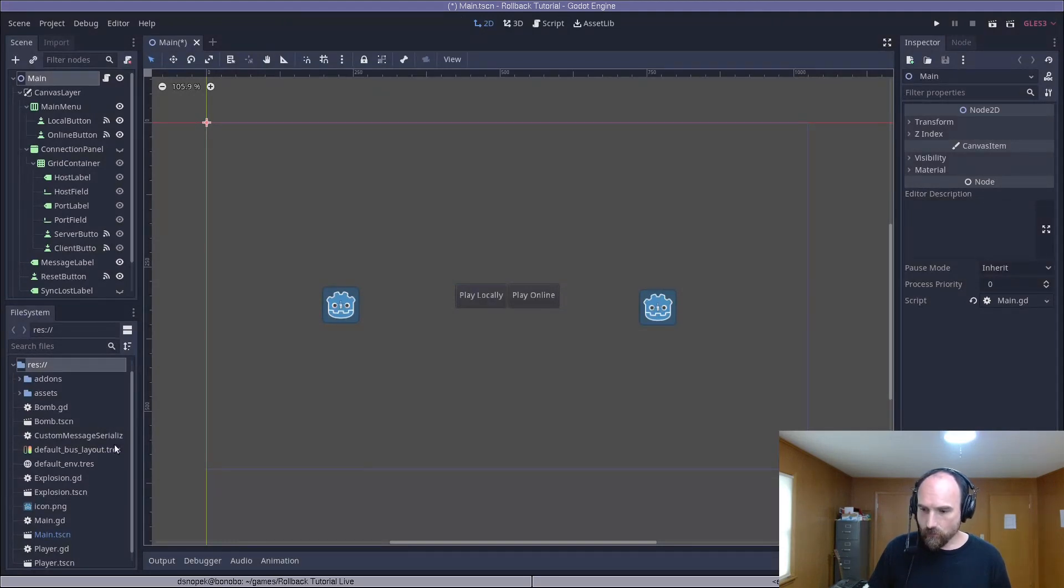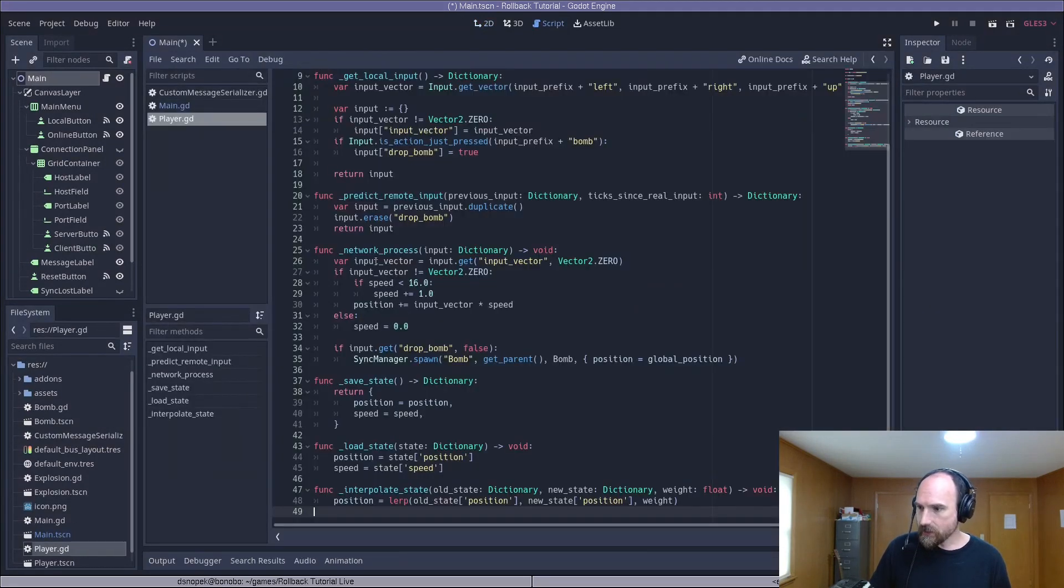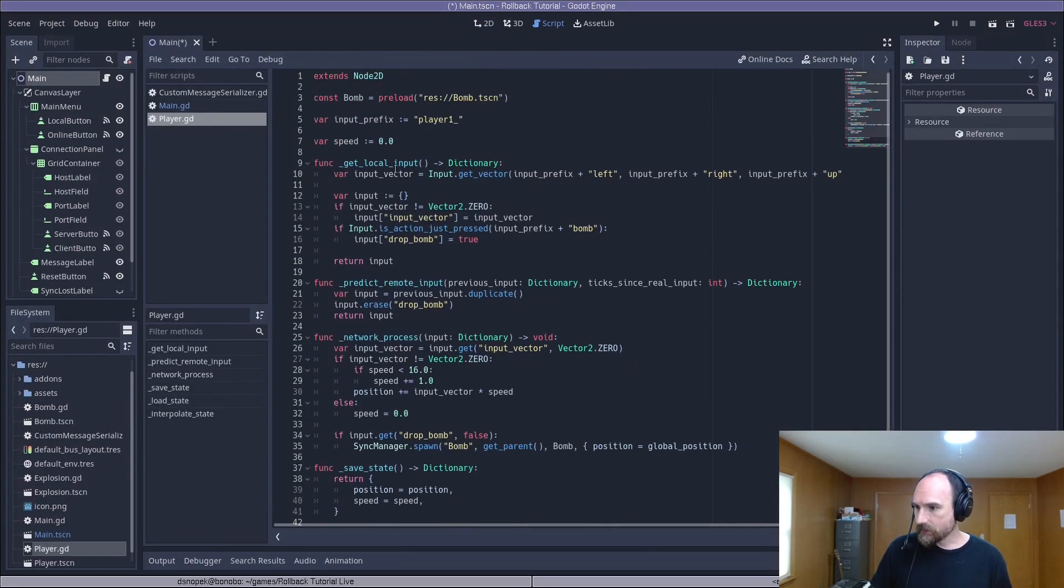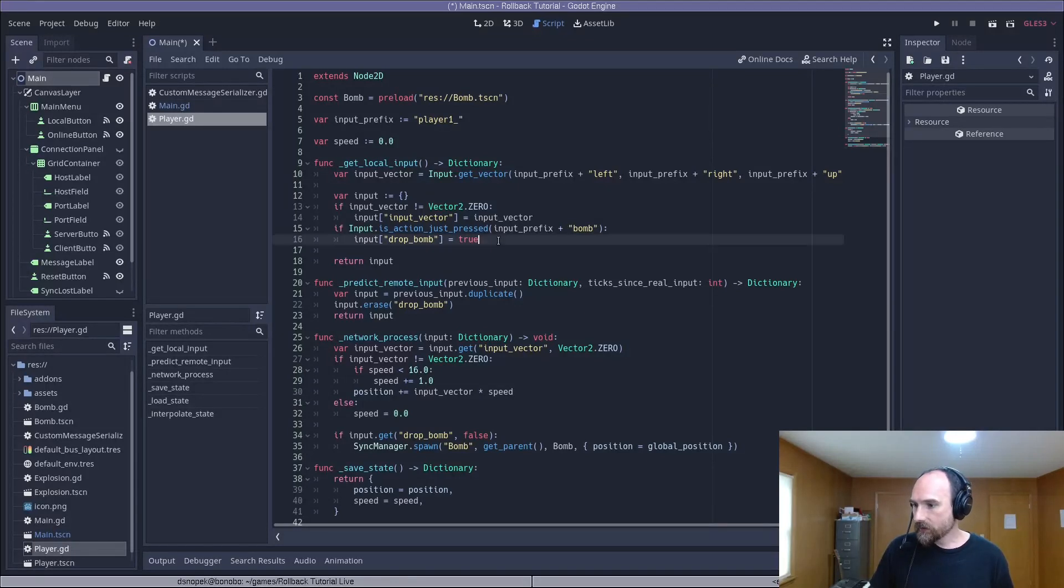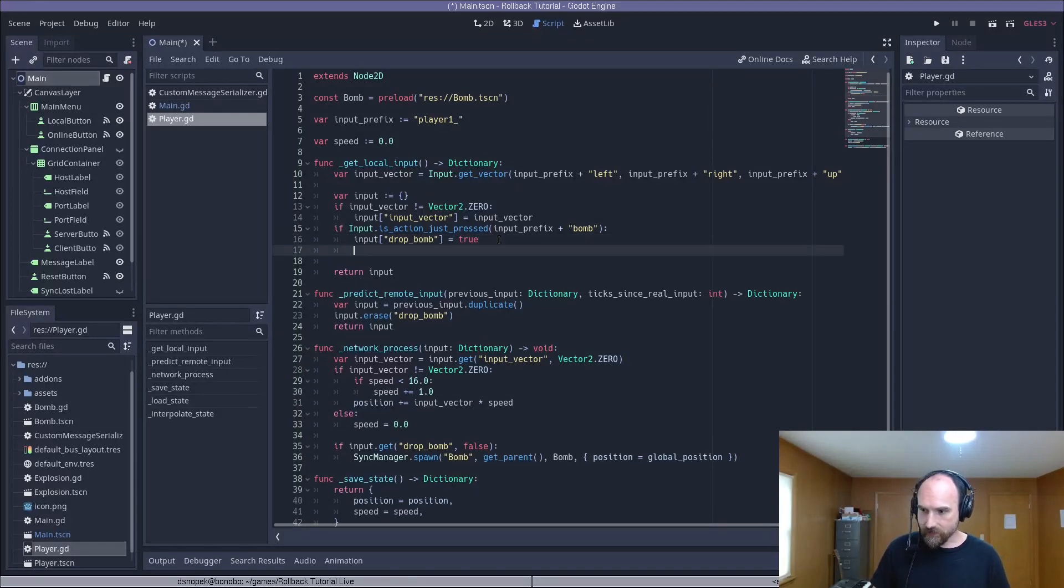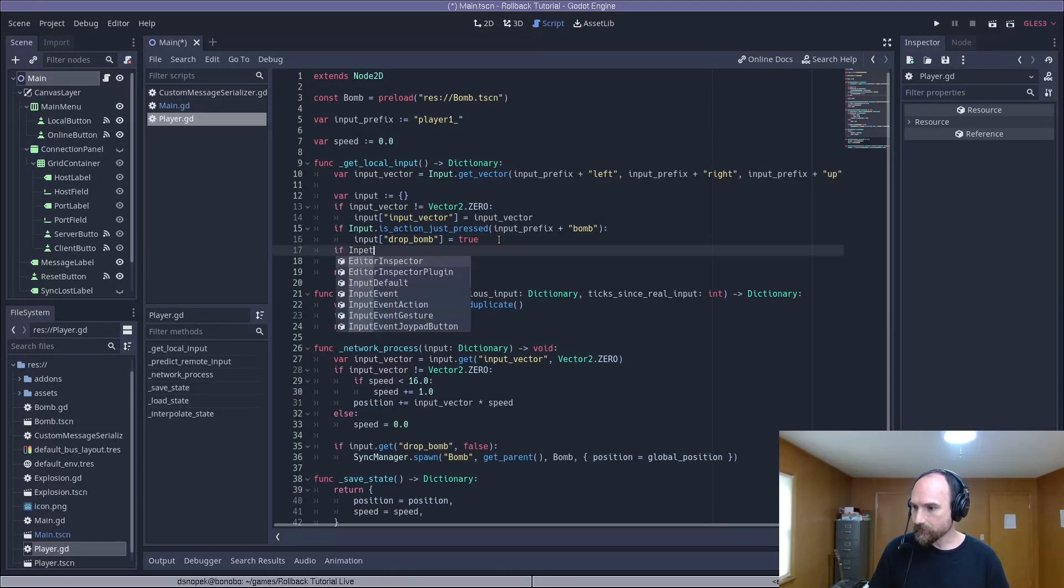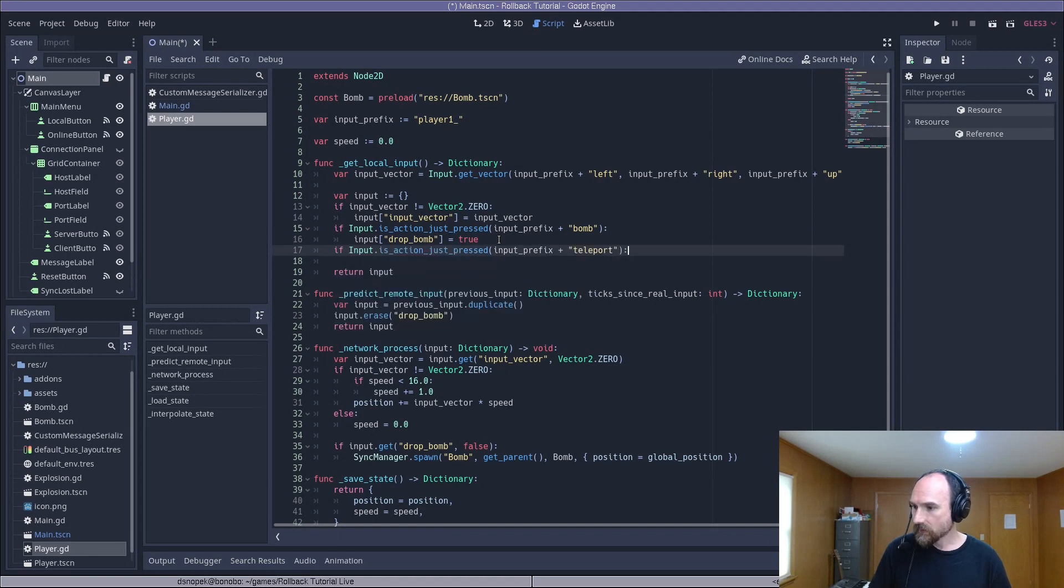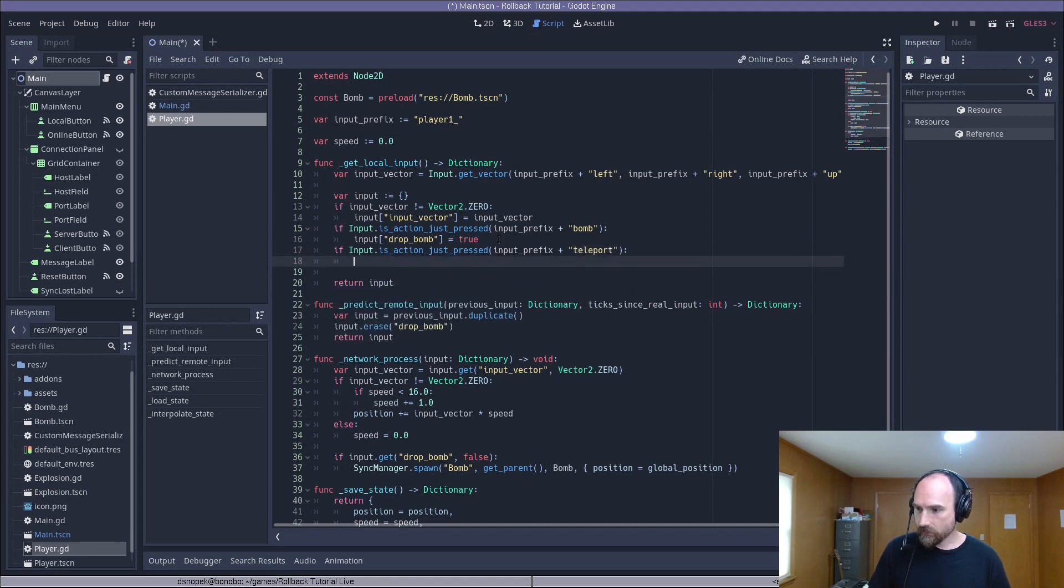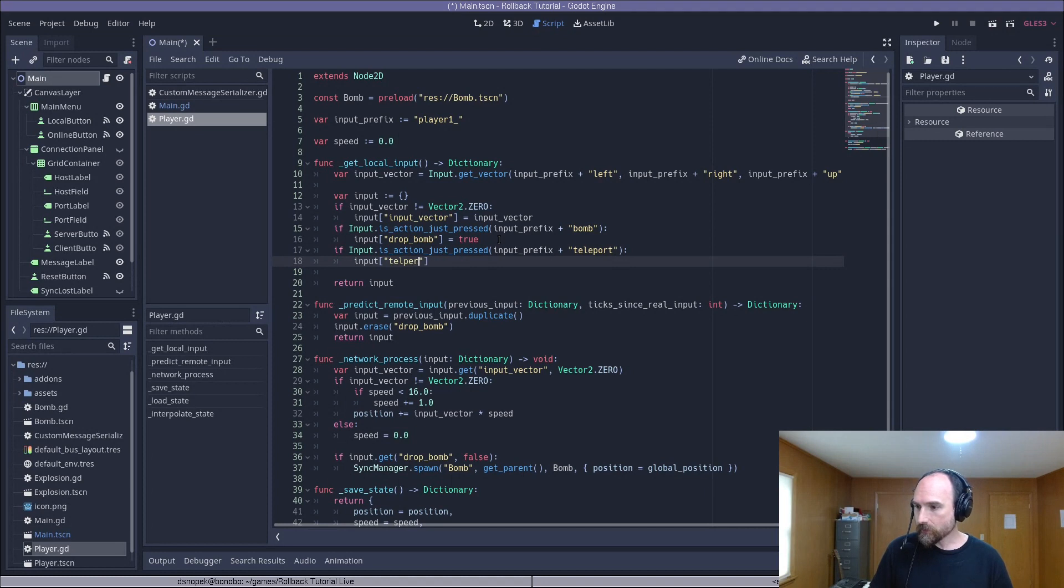Now we need to go to our player.gd and in the get local input method, we need to actually detect that that action is just pressed. And if so, set a new key on the input dictionary, teleport to true.